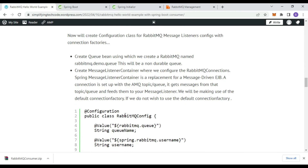Go here and define the configuration class. First, create the Queue bean using the RabbitMQ queue name — this is the durable queue. Then create the MessageListenerContainer and configure the RabbitMQ connection. We use the Spring SimpleMessageListenerContainer, which is the replacement for the message-driven EJB. The connection is set up with the AMQP broker and it receives messages from that queue, feeding them to your message listener using the default connection factory. Import the required packages — select the correct ConnectionFactory interface.